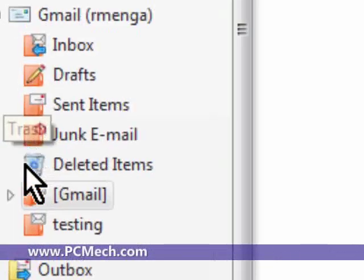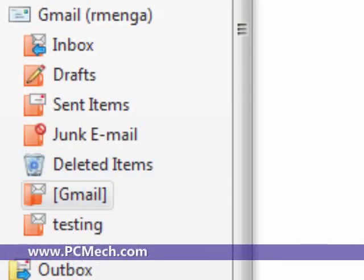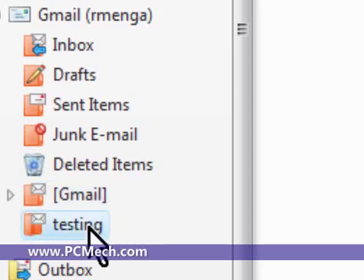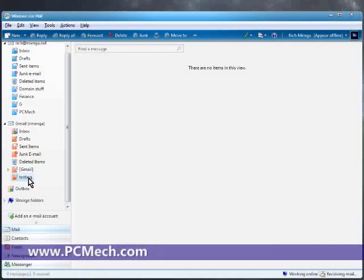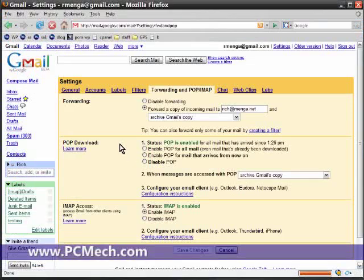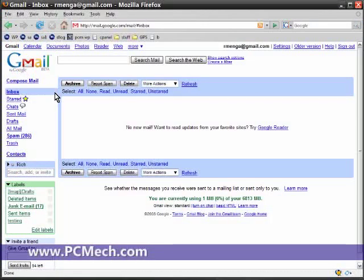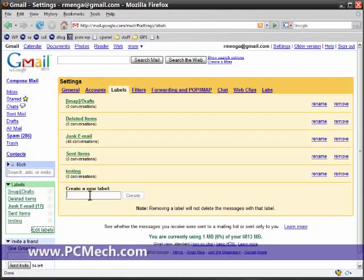The folder underneath Gmail, this is actually a label. I made a label called 'testing', and whenever you have a label in Gmail, it will create it down here. Now what I will do is go back to Gmail over here, go over to labels, hit edit, and make one. I'll call it 'testing2' and say create.